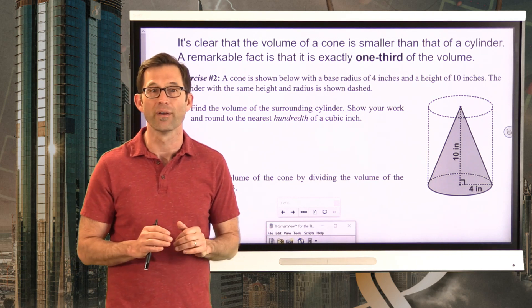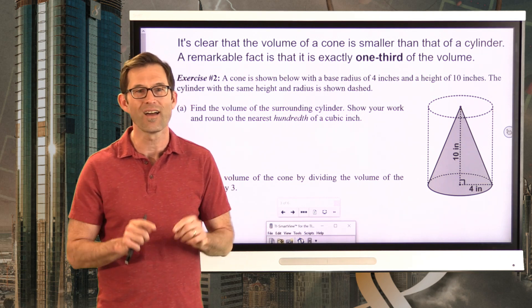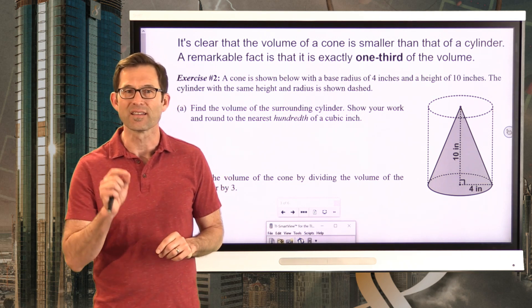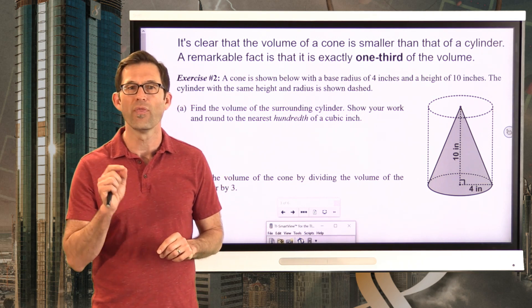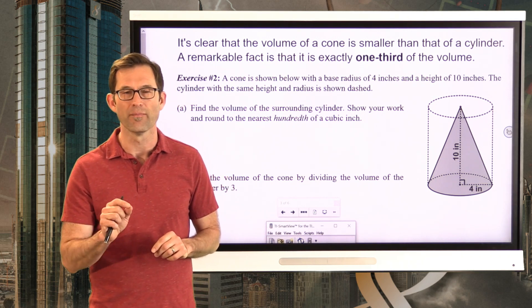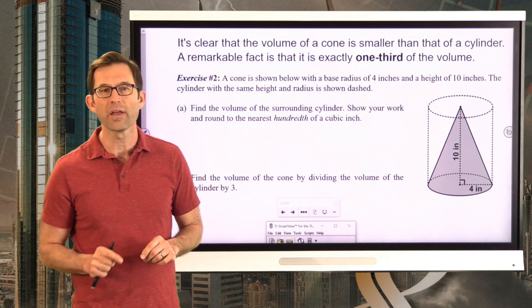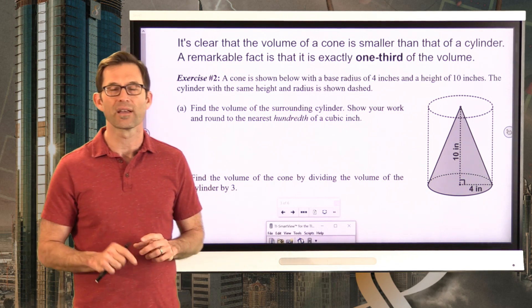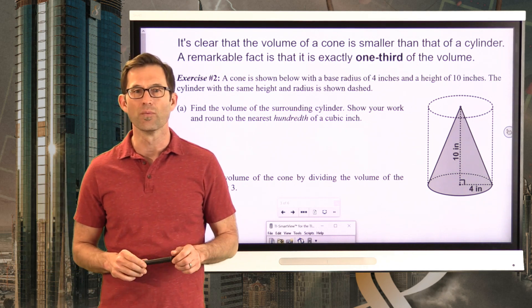You might think a cone almost looks like a triangle and a cylinder from the side looks like a rectangle, so you might think it should be half the volume — but it's not. It's exactly one-third the volume. Let's play around with that in exercise number two.